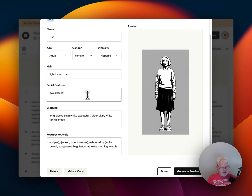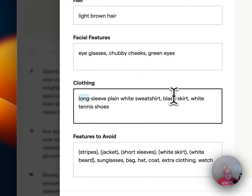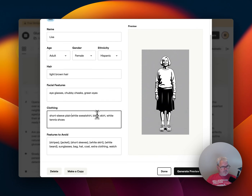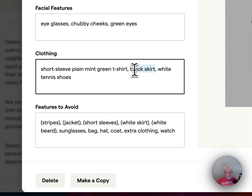What other facial features? Slightly overweight — is that a facial feature? Or chubby cheeks. Let's say green eyes. Long sleeve plain white shirt — I'm going to say short sleeve. Plain pink — I'm going to say mint green t-shirt. White tennis shoes, and let's just say blue jeans.